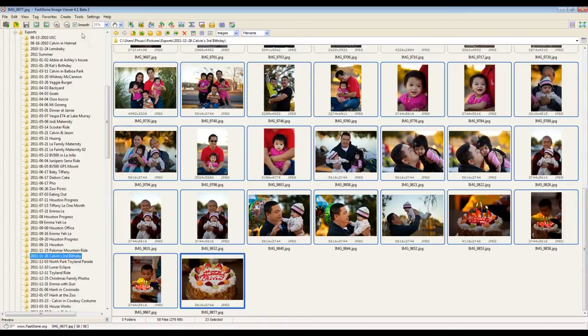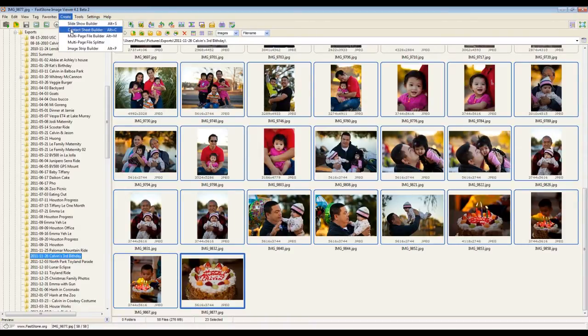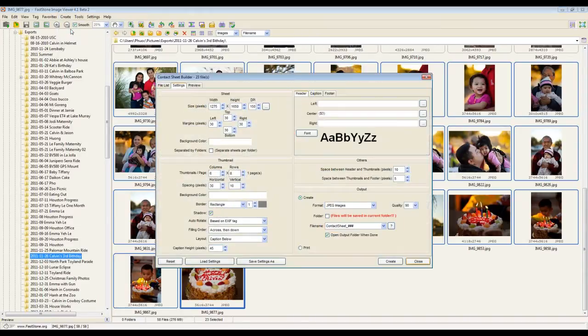Then I go to the menu and click on Create, and then select Contact Sheet Builder, and then this dialog pops up.